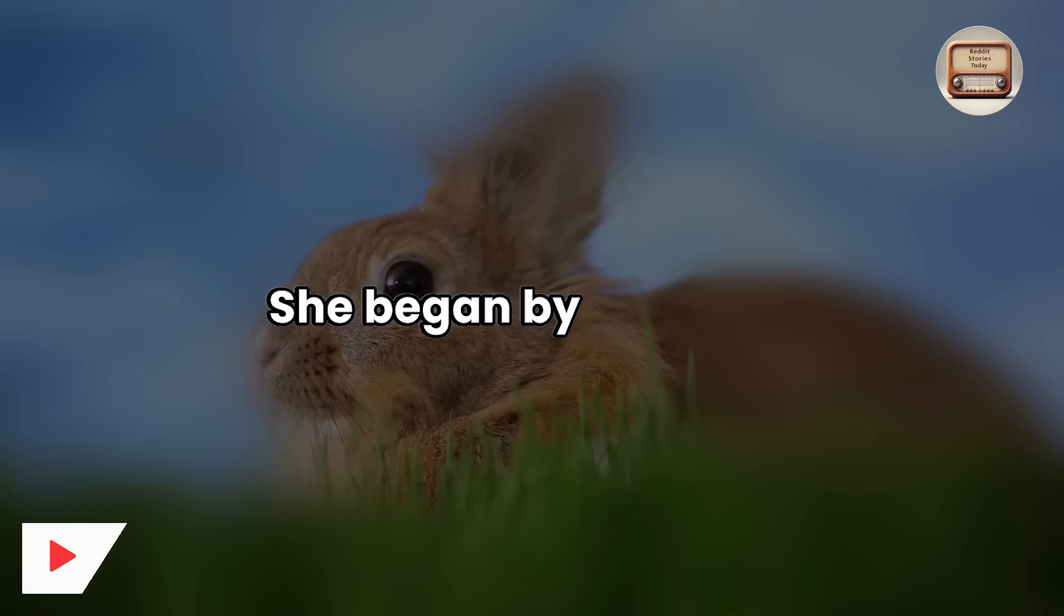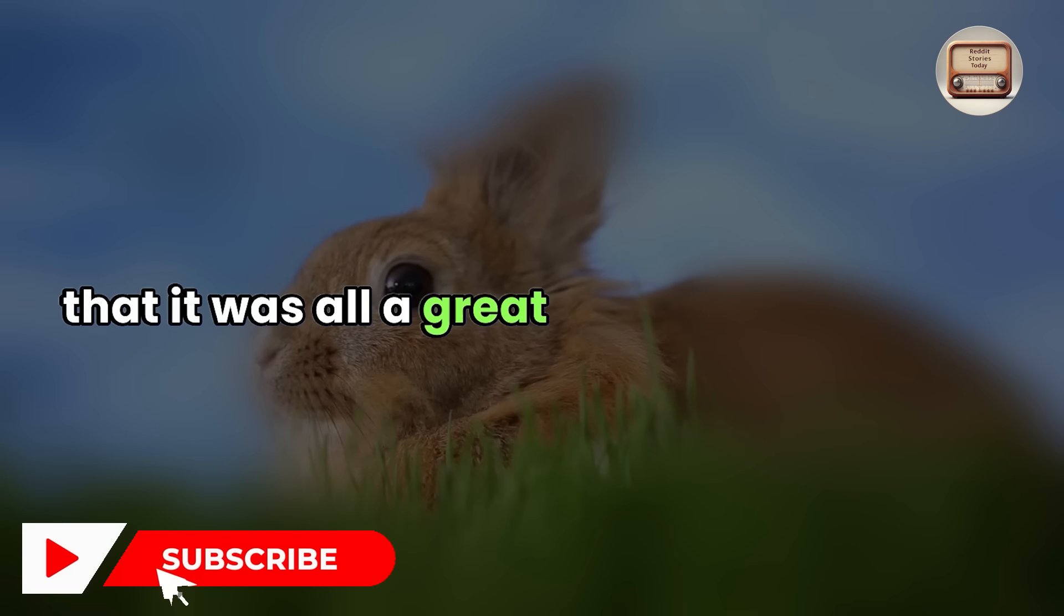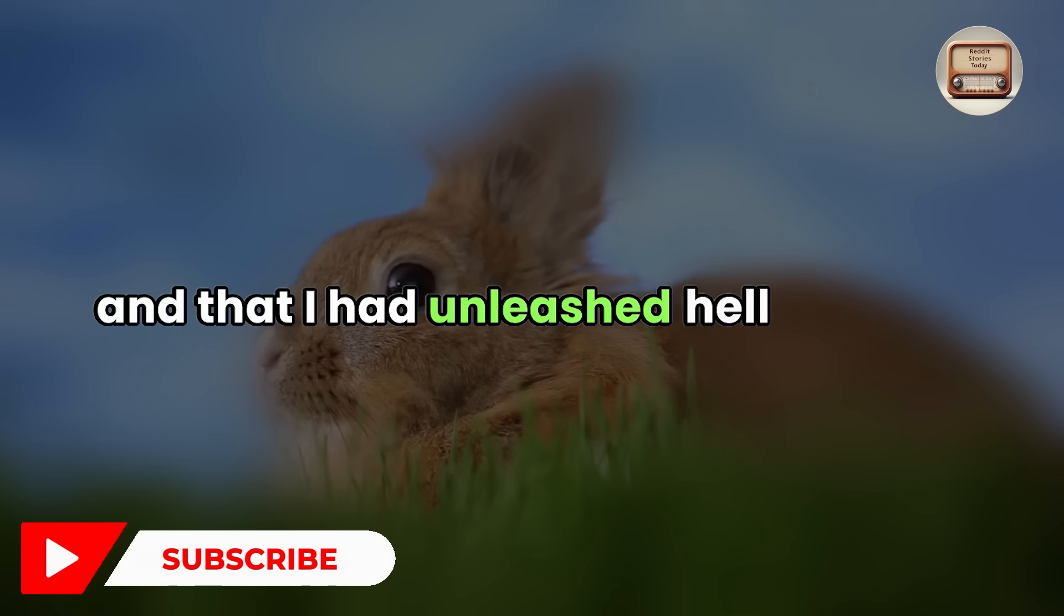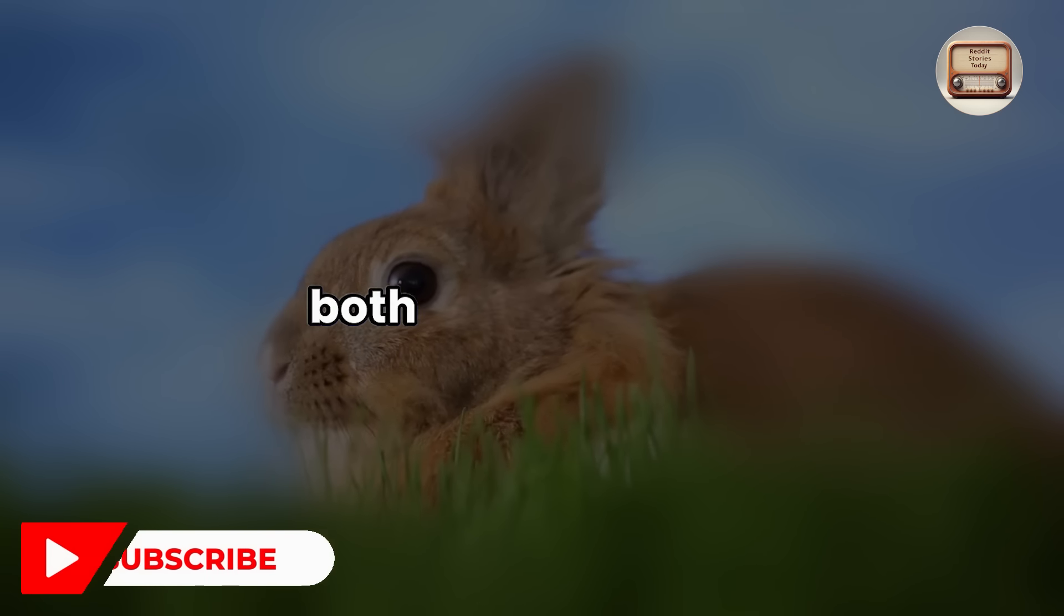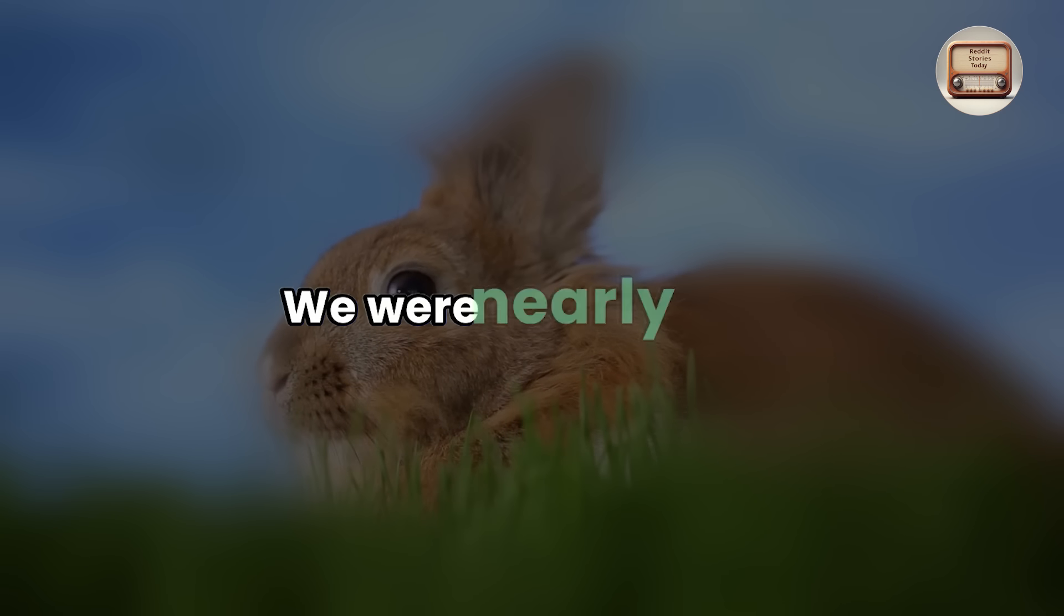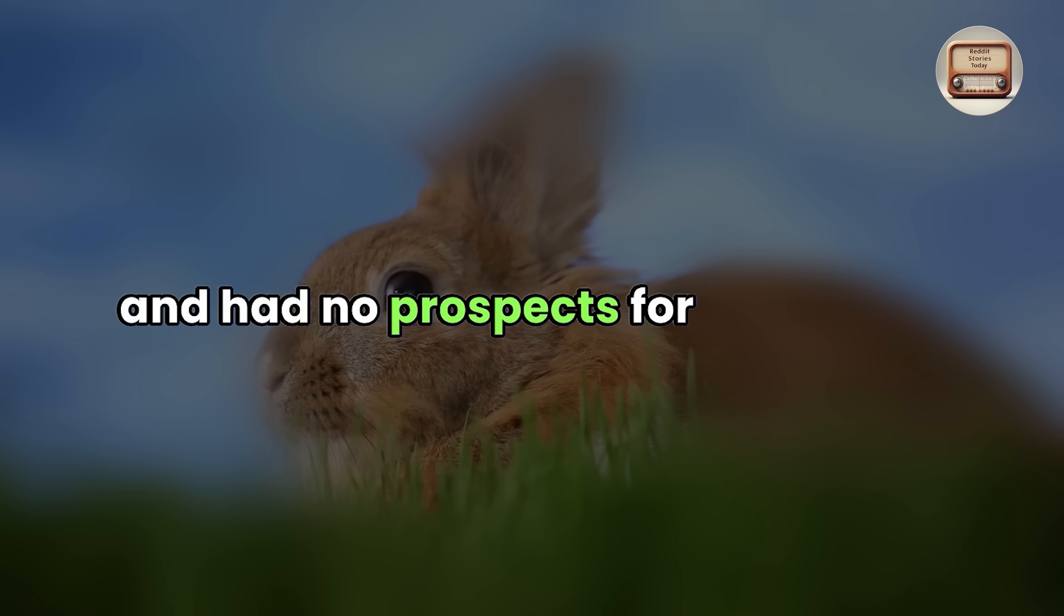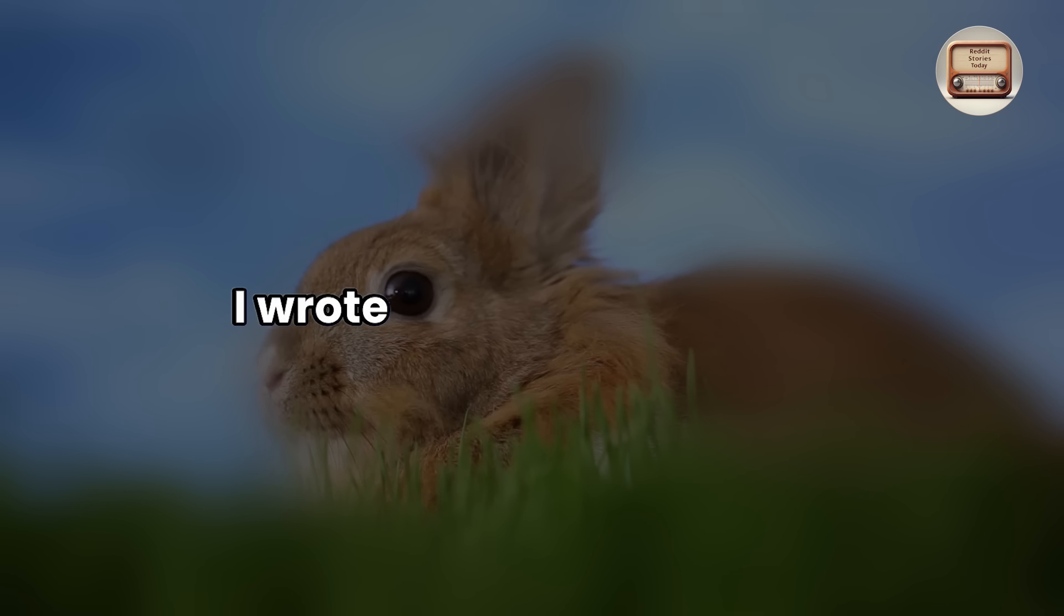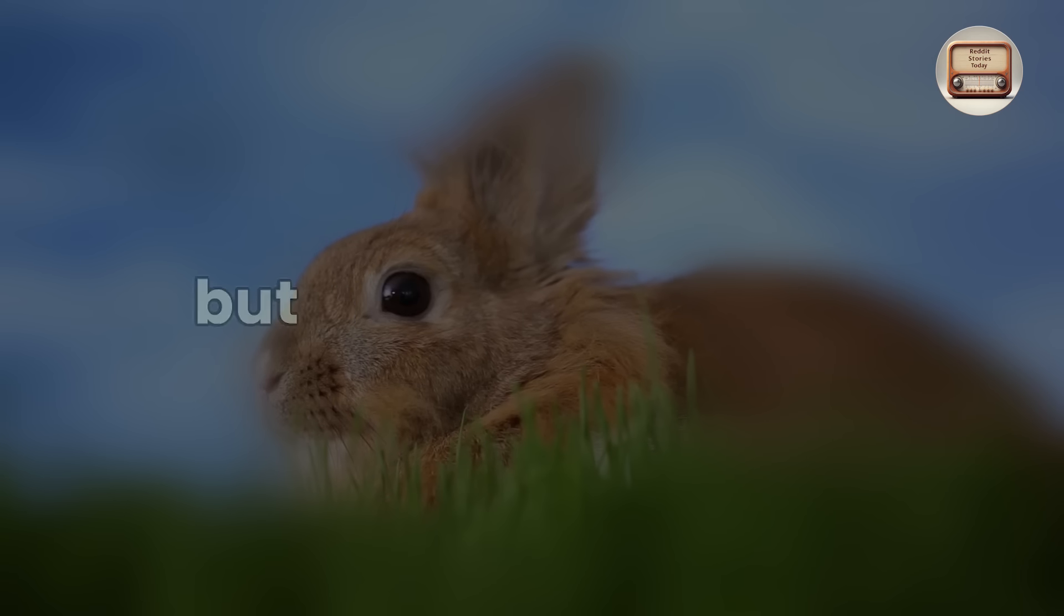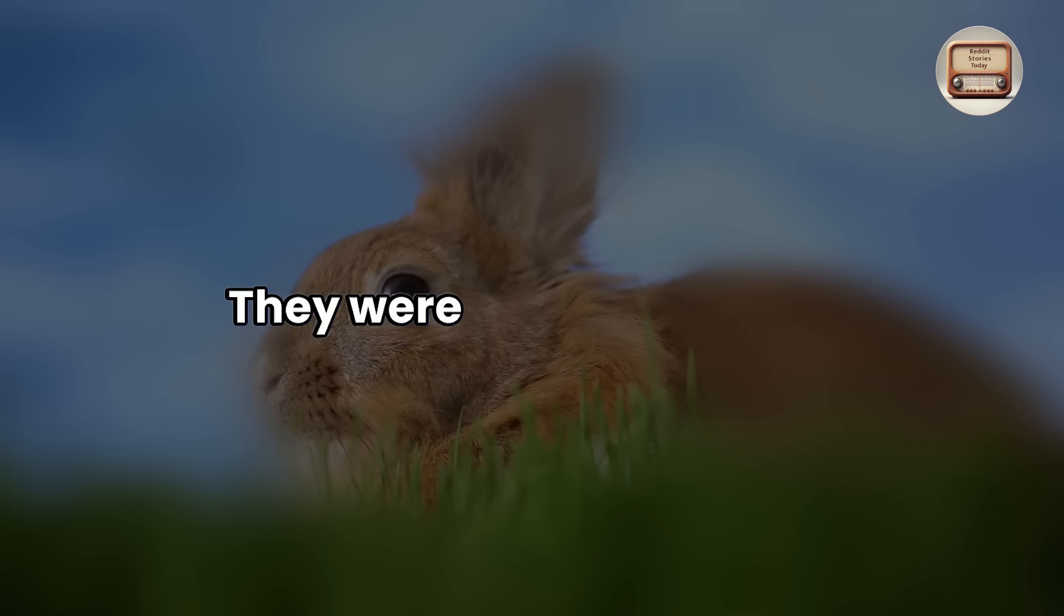She began by claiming that it was all a great misunderstanding and that I had unleashed hell on them. Both lost their jobs. We were nearly broke and had no prospects for the future. I wrote a release of claims and sent it to the house, but without payment.